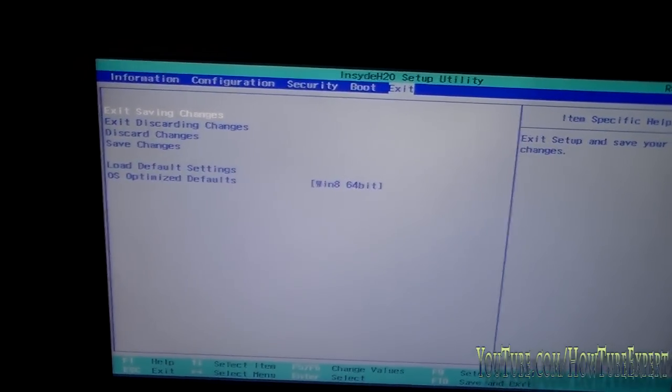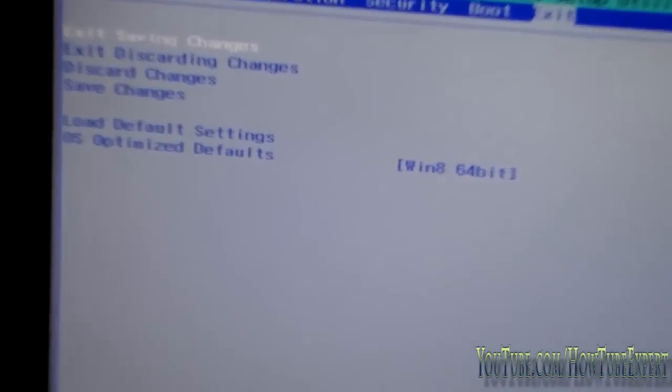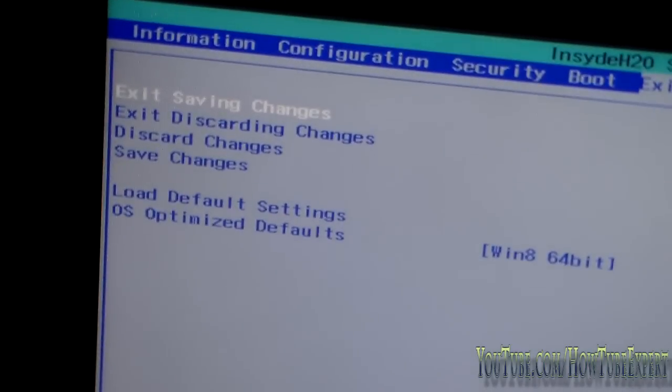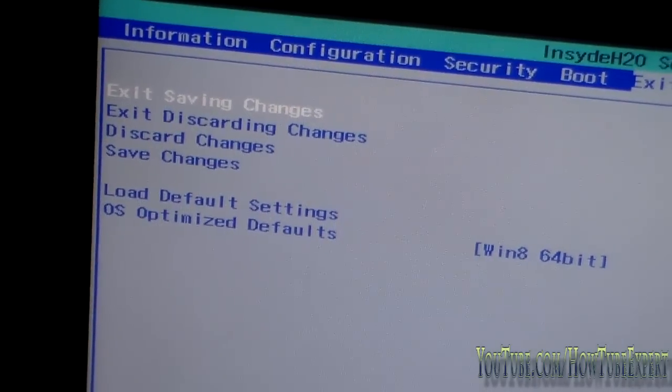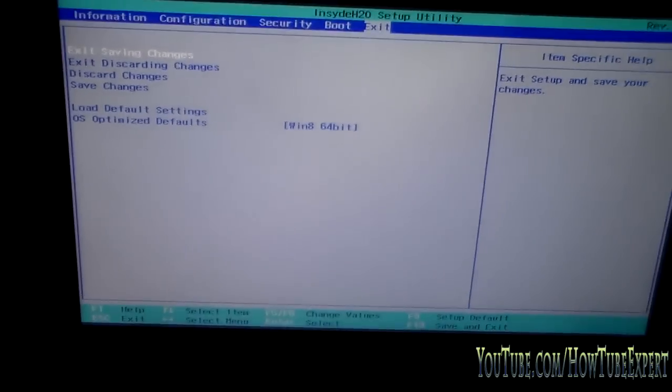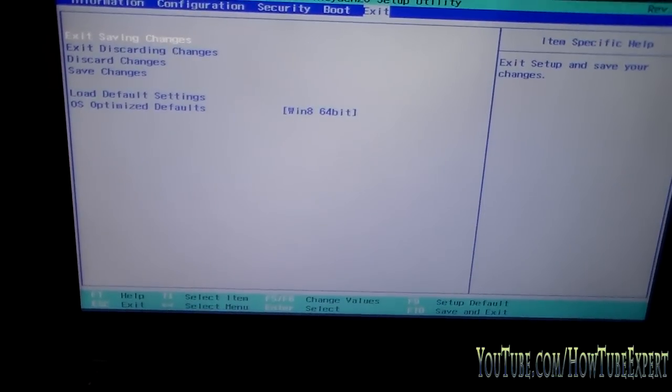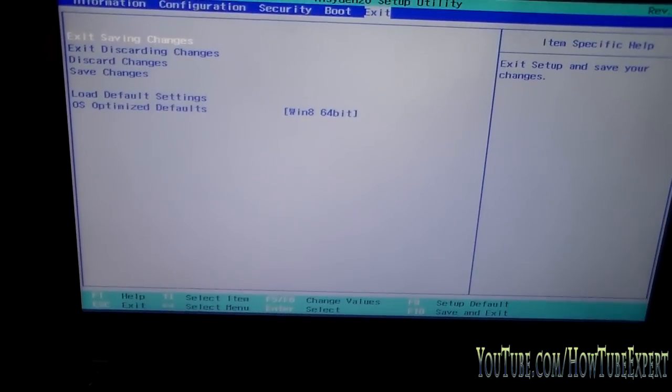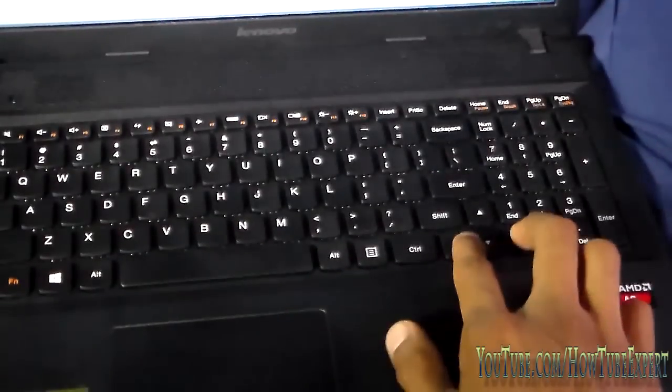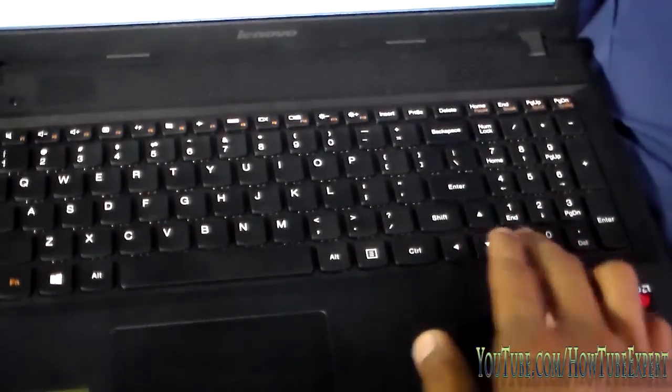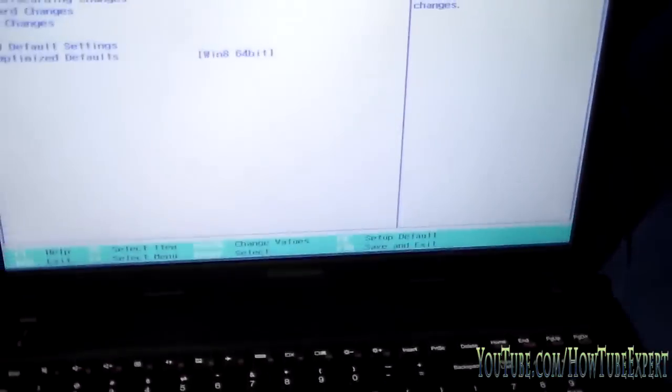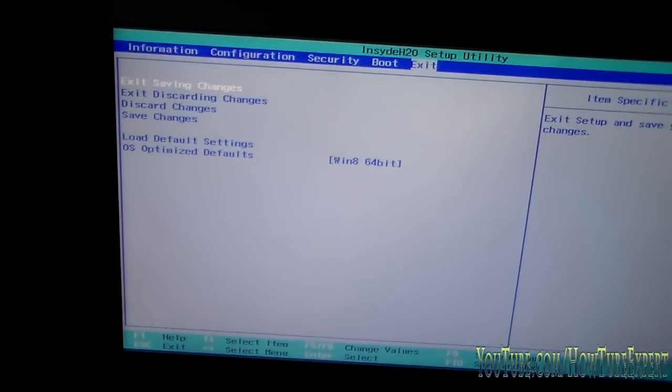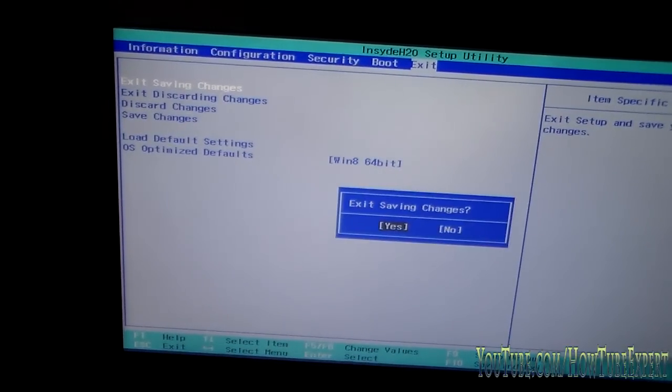Exit saving changes. Down here tells you instructions how to move—you just use your arrow keys to move around like this. Now let's save the changes and press Yes. What your computer is going to do now is it's going to load into Windows 8.